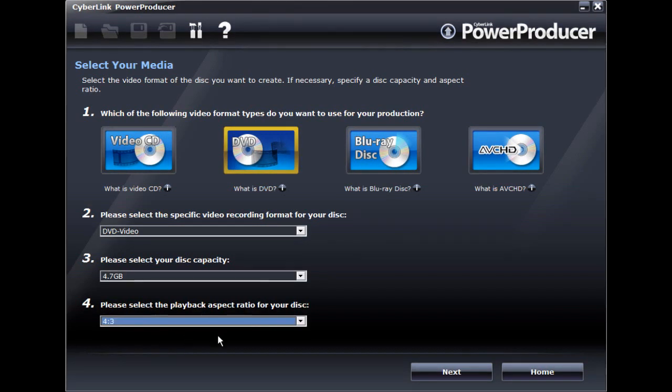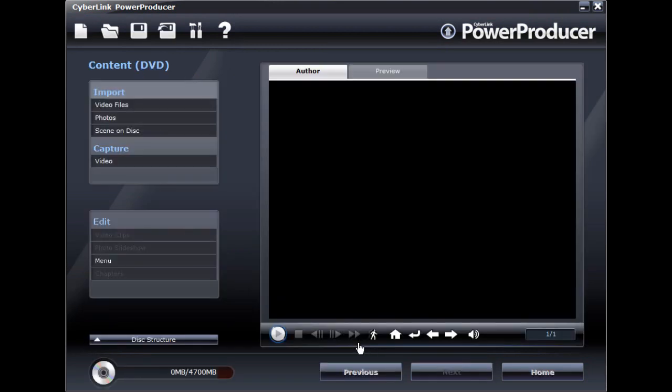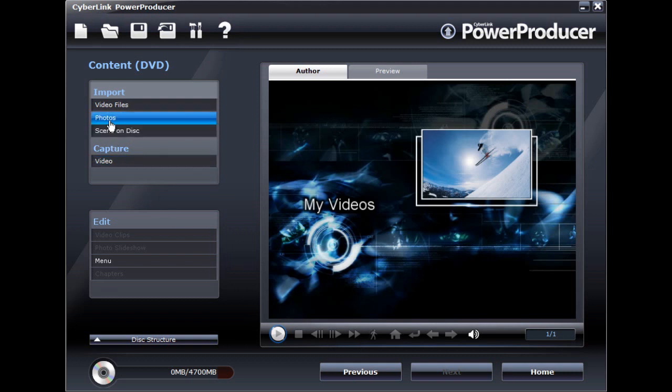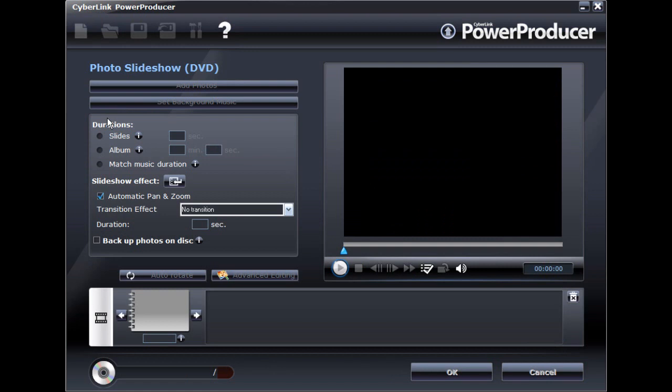The Select Media window makes it easy to select and customize your disc. When in the content window, begin importing the photos you want on your slideshow disc.